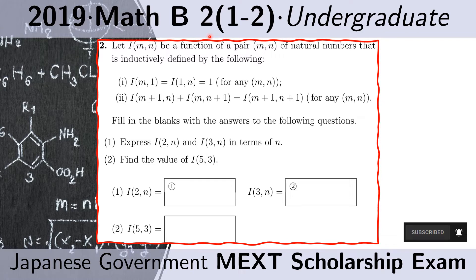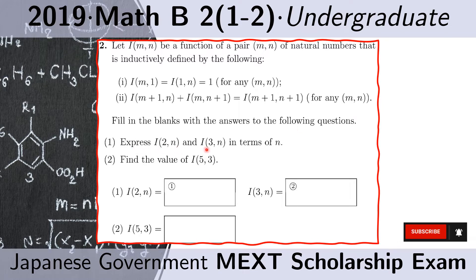Problem 1 to 2 of 2. Let I(m,n) be a function of a pair m,n of natural numbers that is inductively defined as follows: I(m,1) equals I(1,n) equals 1 for any m,n. And I(m+1,n) plus I(m,n+1) equals I(m+1,n+1) for any m,n. We have to express I(2,n) and I(3,n) in terms of n, then find the value of I(5,3).